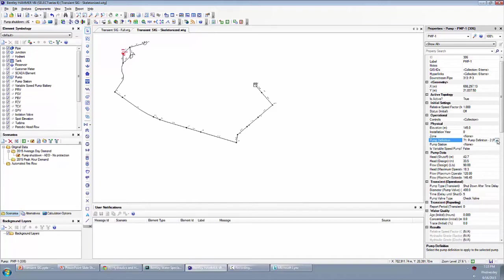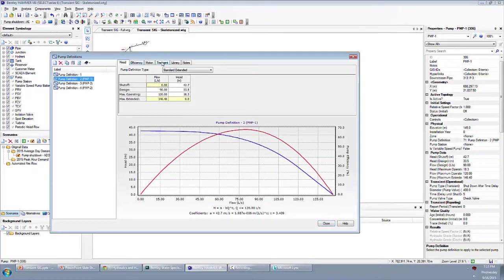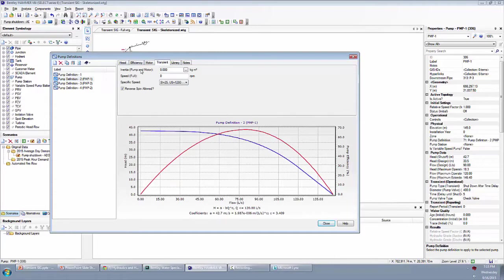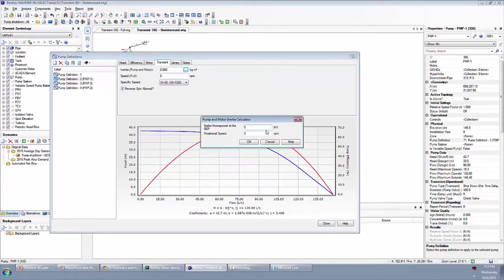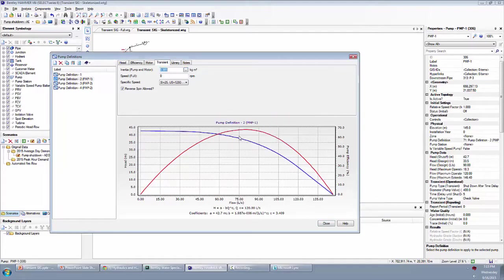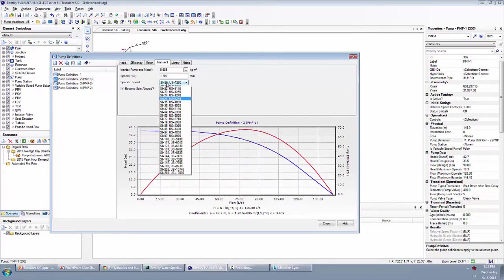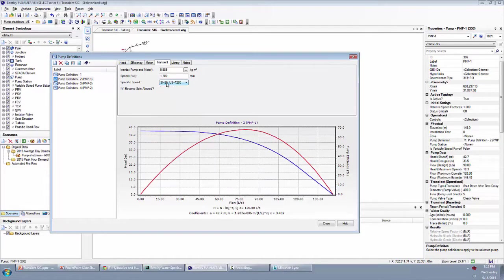In order to accurately simulate the spinning down of the pump, there are a couple of other properties you need to enter. Going into the pump definition, you'll notice there's a transient tab. In the transient tab, you have to enter your inertia, your speed, and your specific speed. The inertia has a nice little calculator tool — you click on it and enter the brake horsepower and rotational speed, and it will calculate your inertia for you. Specific speed is a more advanced concept; it's a function of the shape of your pump and allows Hammer to figure out how the pump can operate not only in the first quadrant — positive head, positive flow — but also in the other three quadrants: negative head, negative flow.